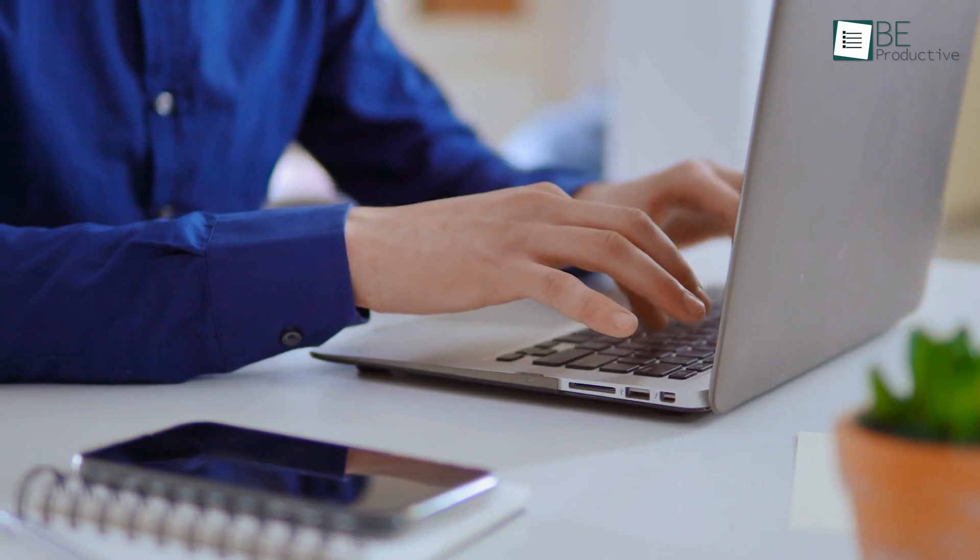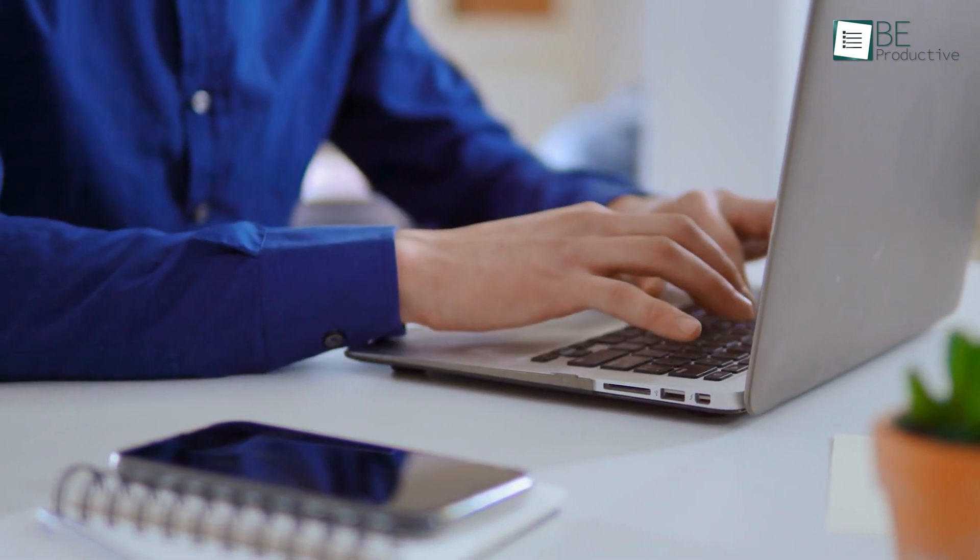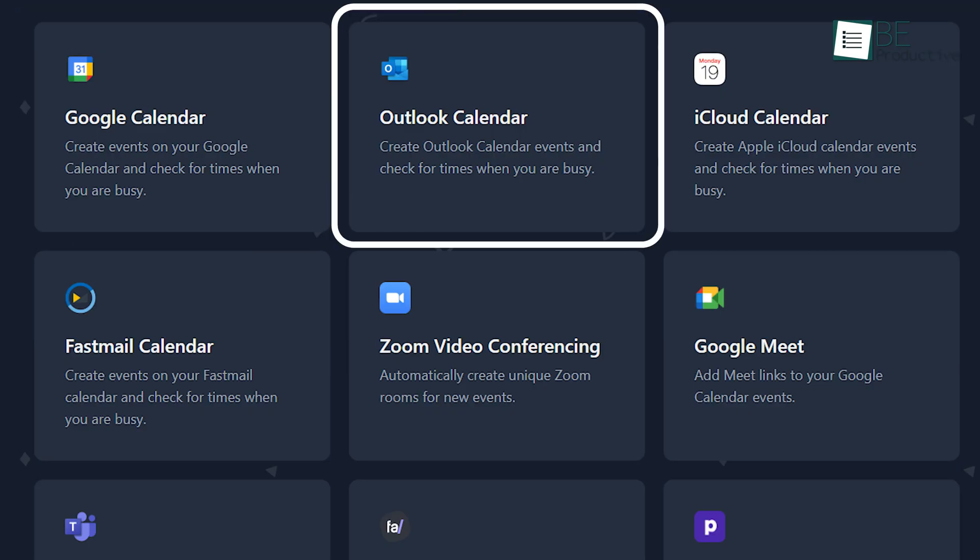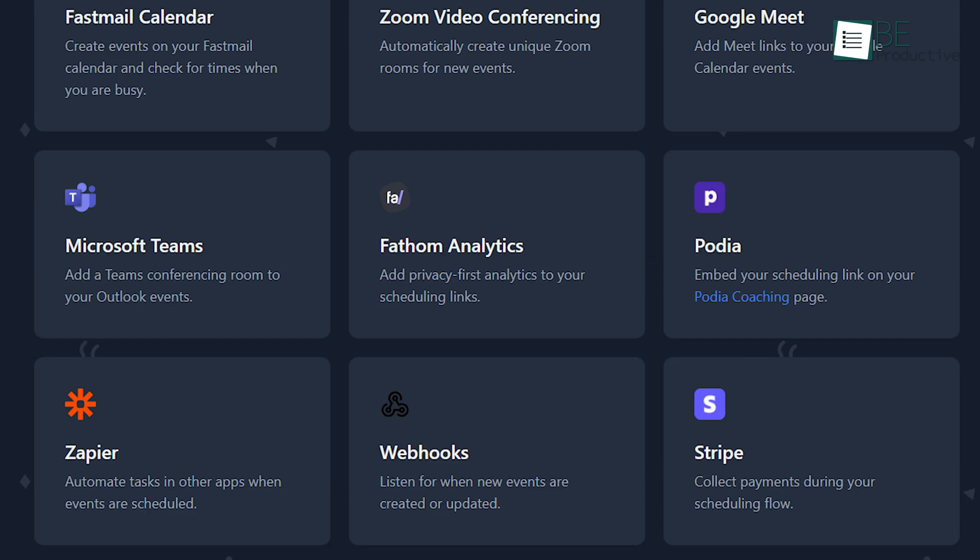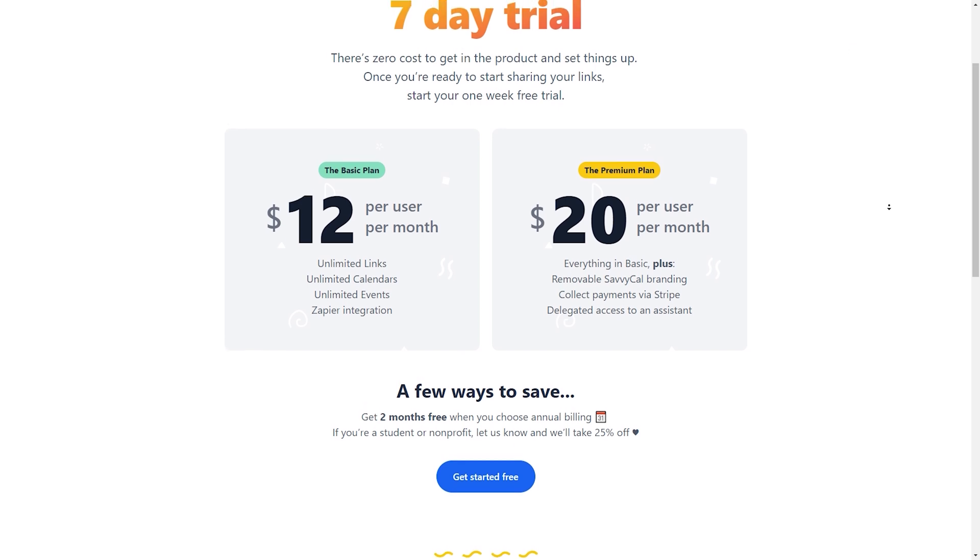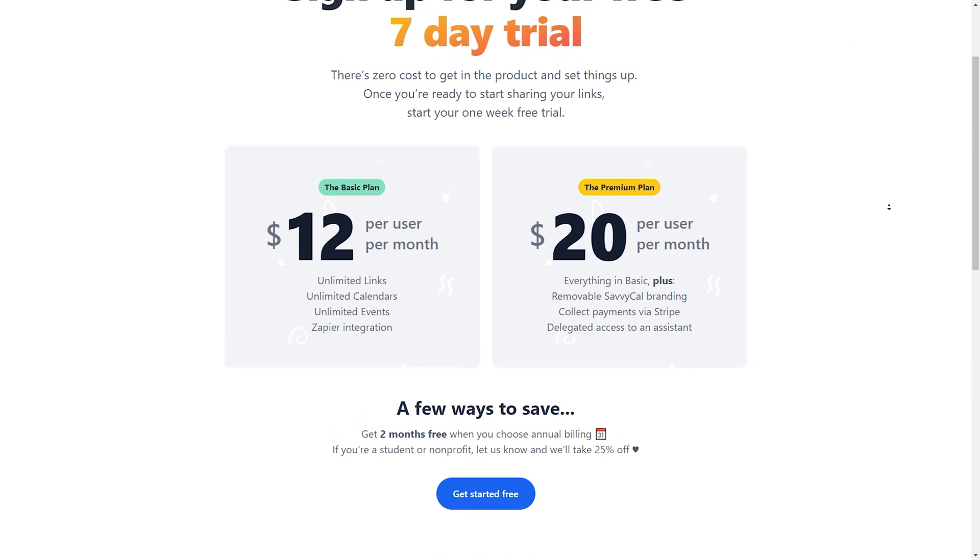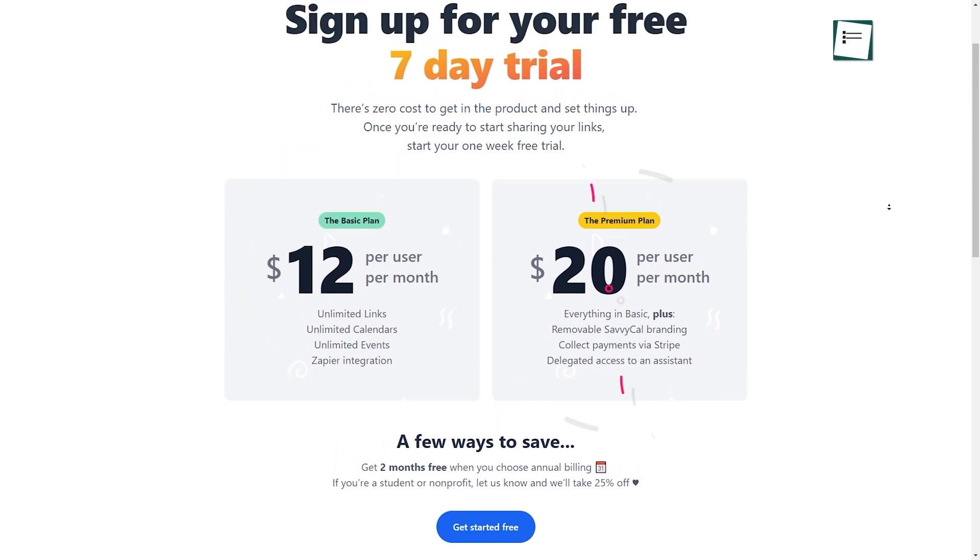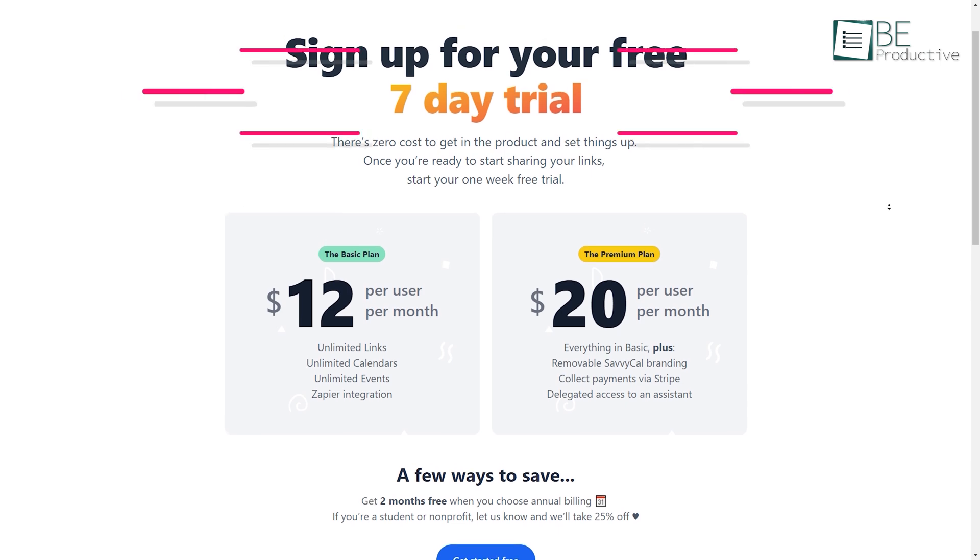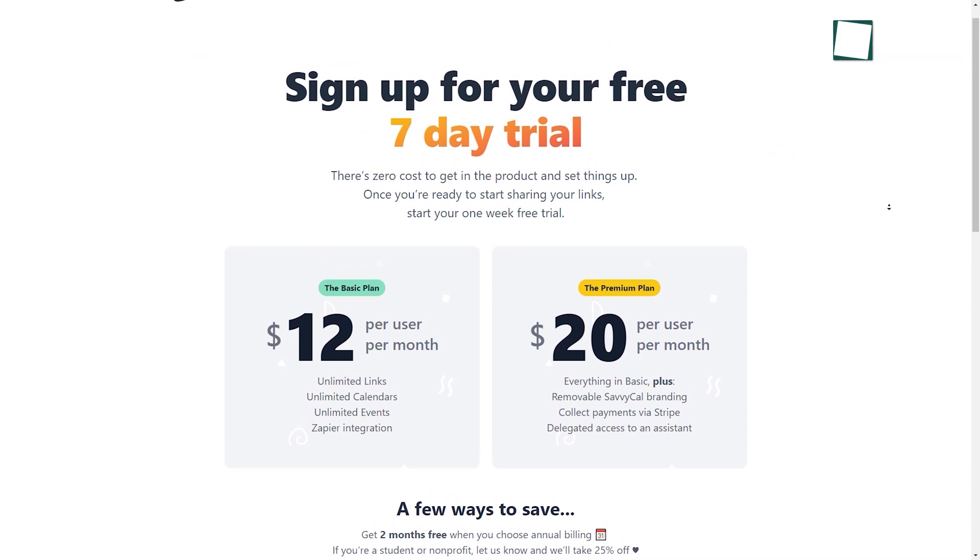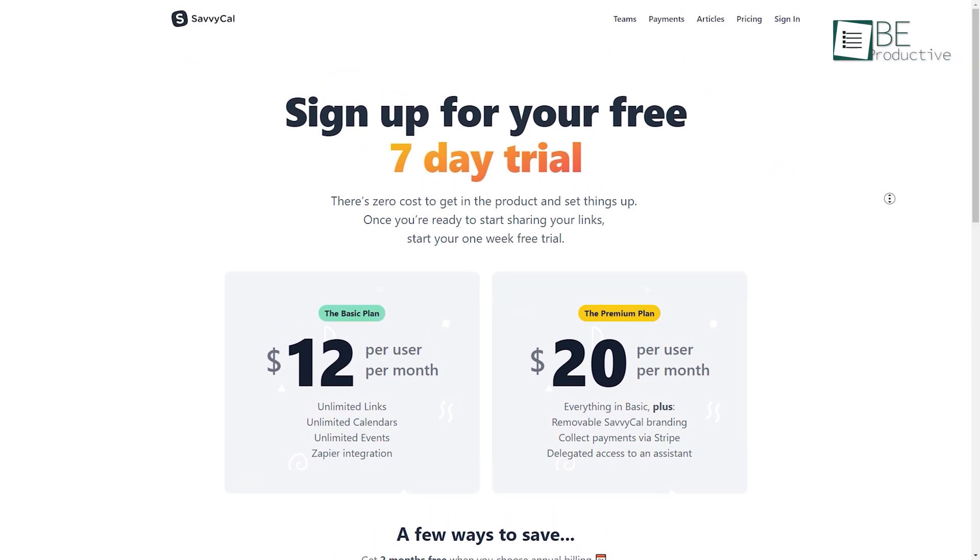Not just that, you can also seamlessly integrate it with all your essential tools like Google Calendar, Outlook Calendar, Zoom, Google Meet, Zapier, and the like to automate your meetings. In terms of pricing, SavvyCal starts at $12 per month and tops out at $20. It also offers a 7-day free trial to test out the features. That's why we highly recommend this one.